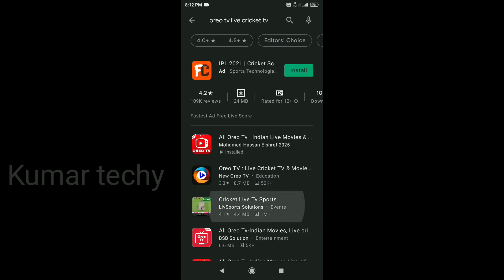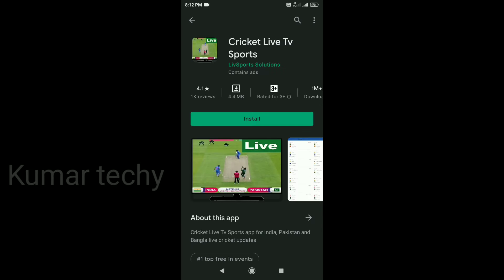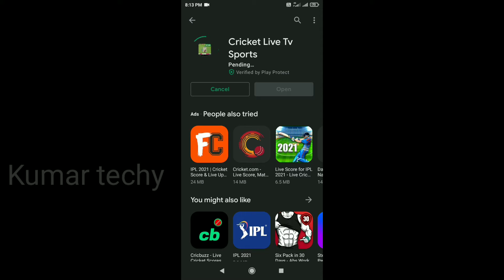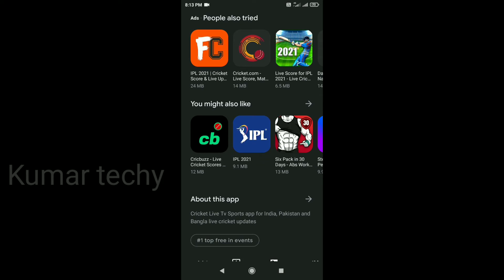Hi friends, welcome back to Kumataki. Now we are going to be playing with ISL and IPL. We are not able to play on the IPL, so we are going to play a game of cricket and sports.